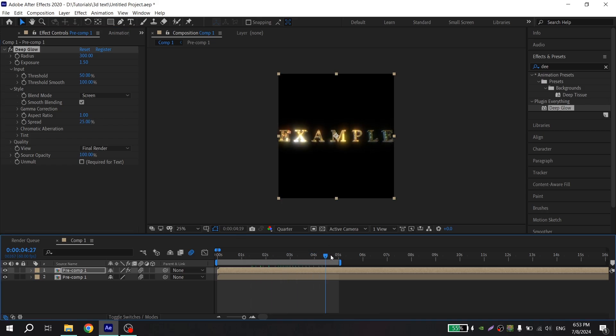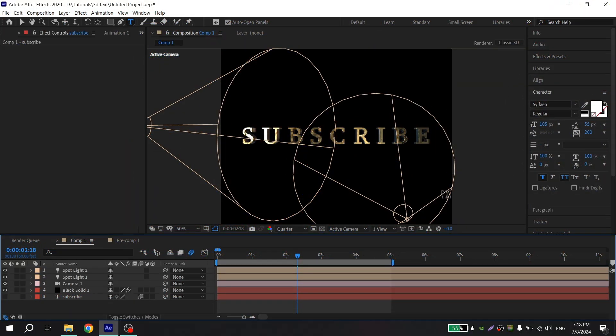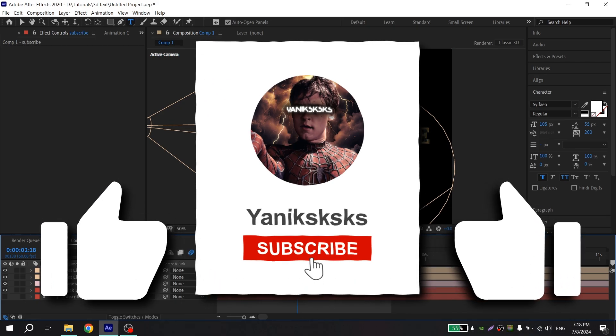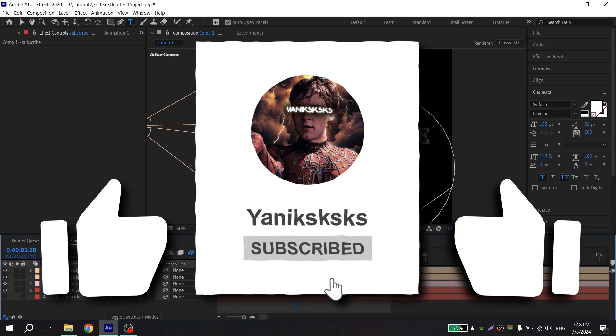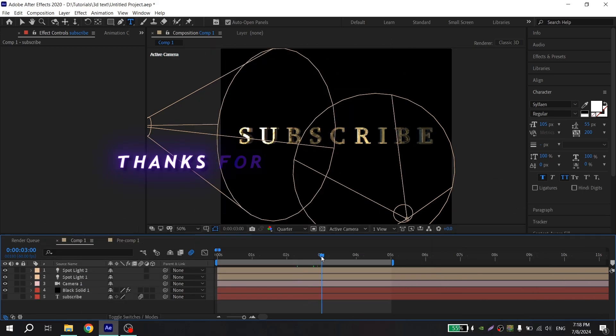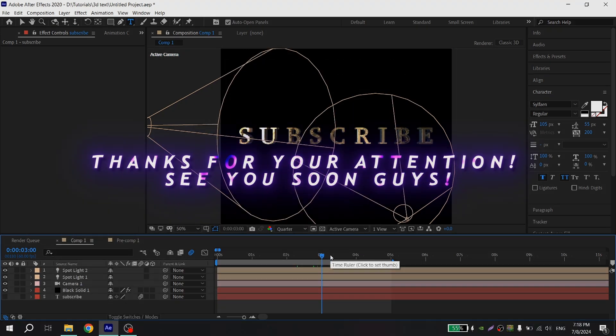You will have something like this. I hope this tutorial was helpful for you and your text has become more beautiful and smooth. And if this is so, don't forget to put like on this video and subscribe to my channel. Thanks for your attention, see you soon guys.